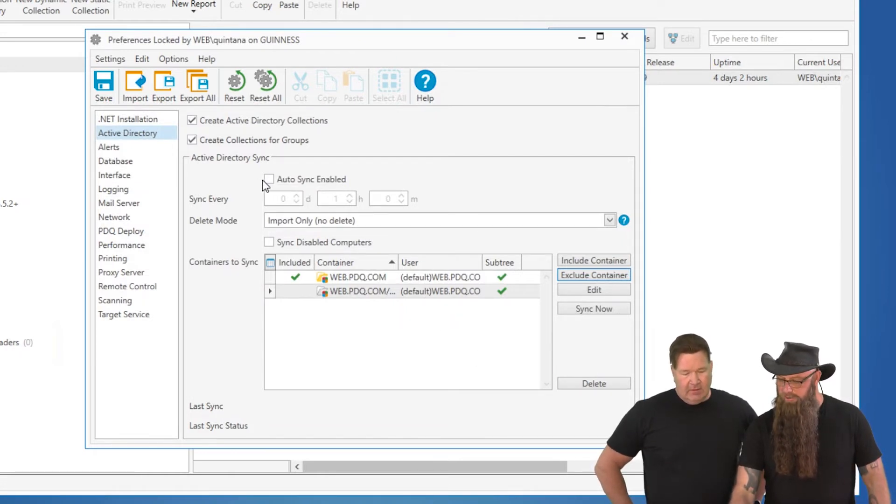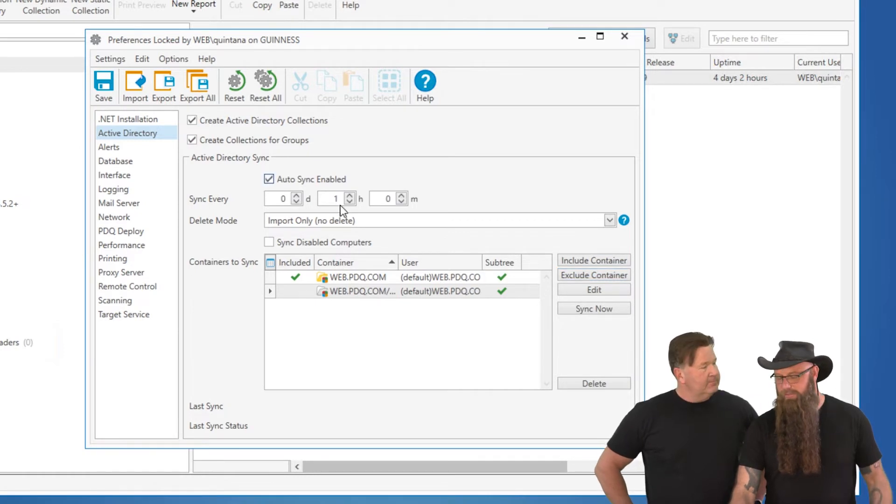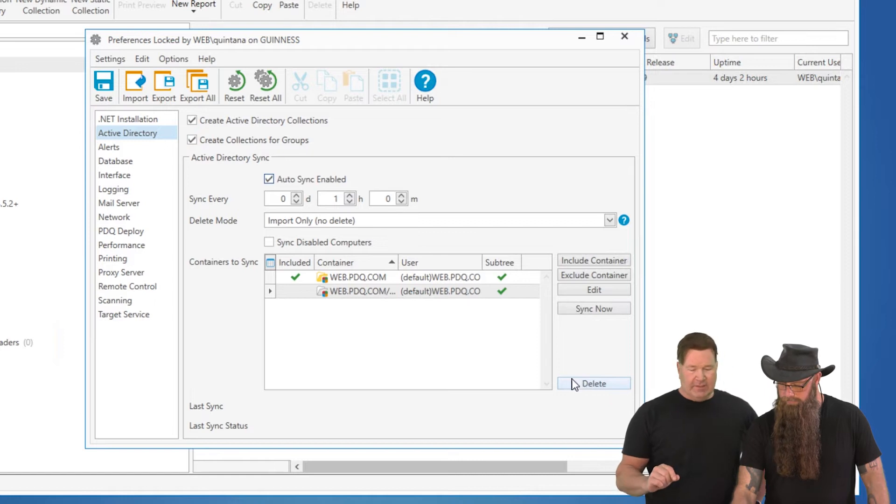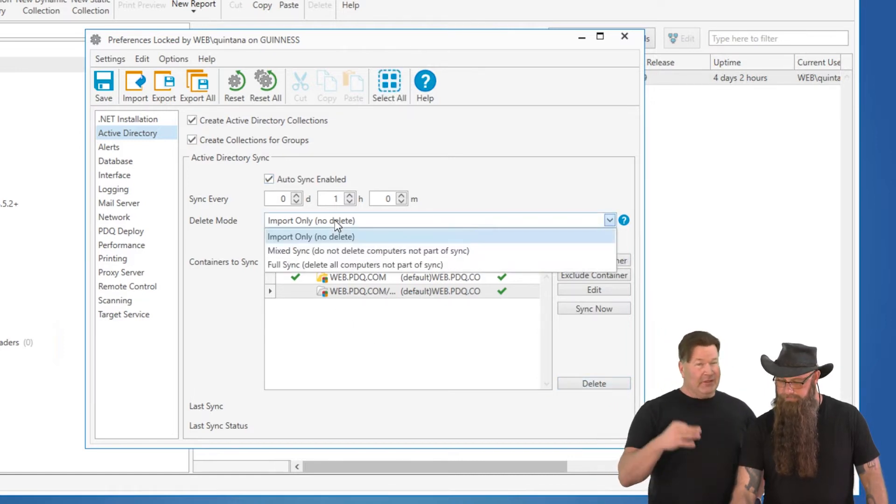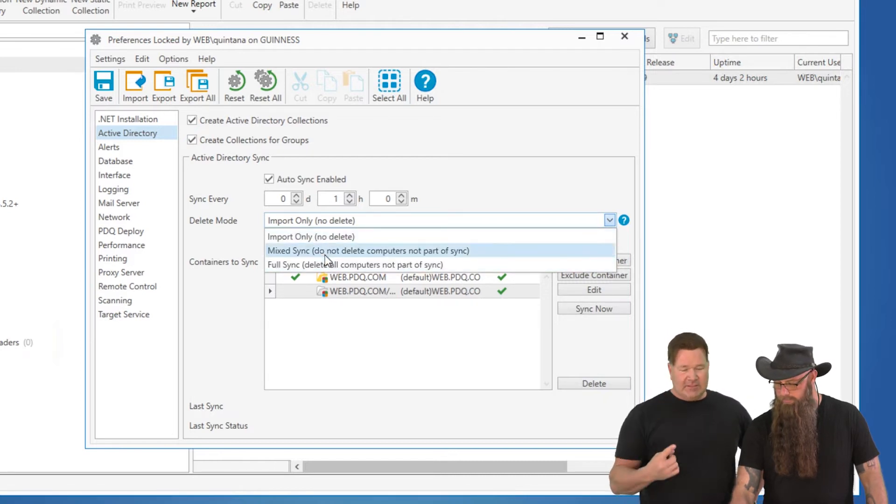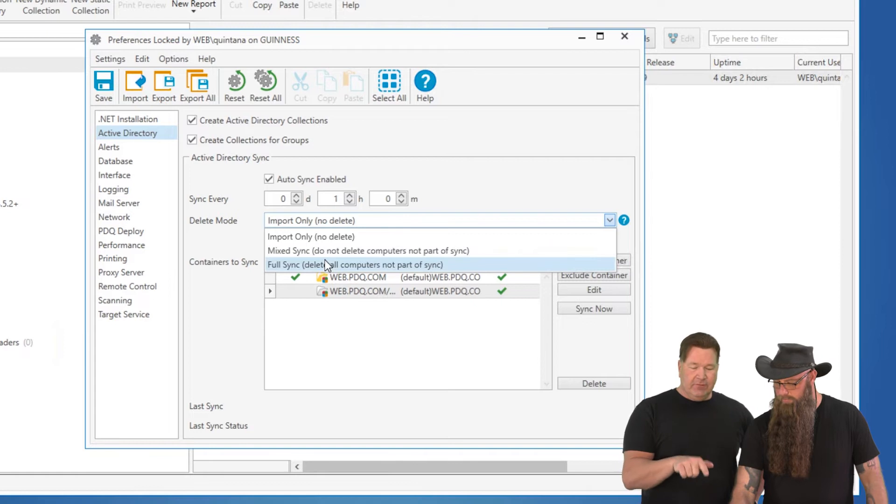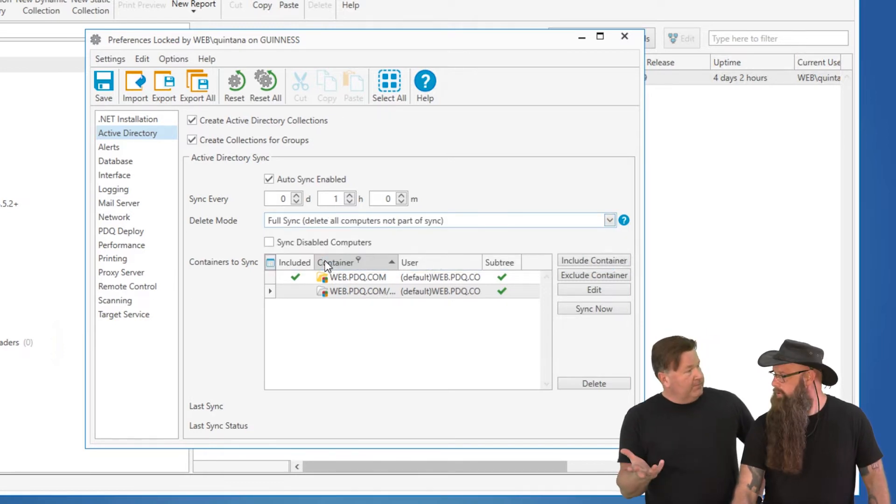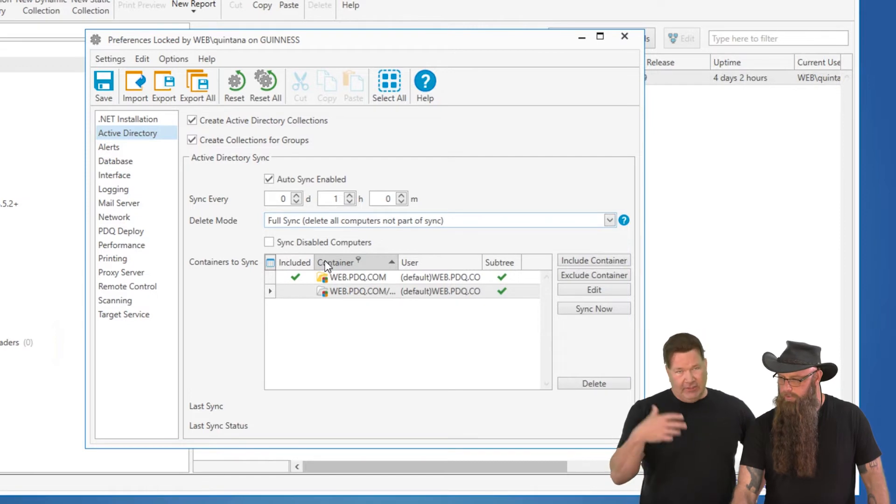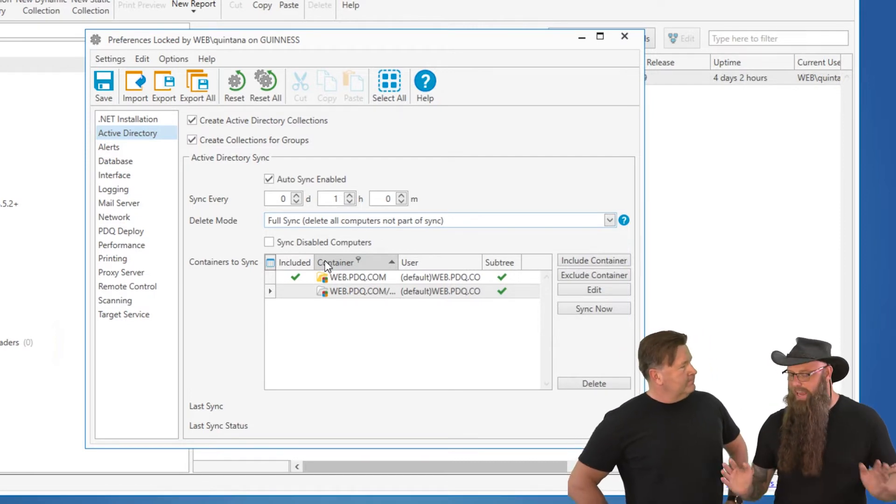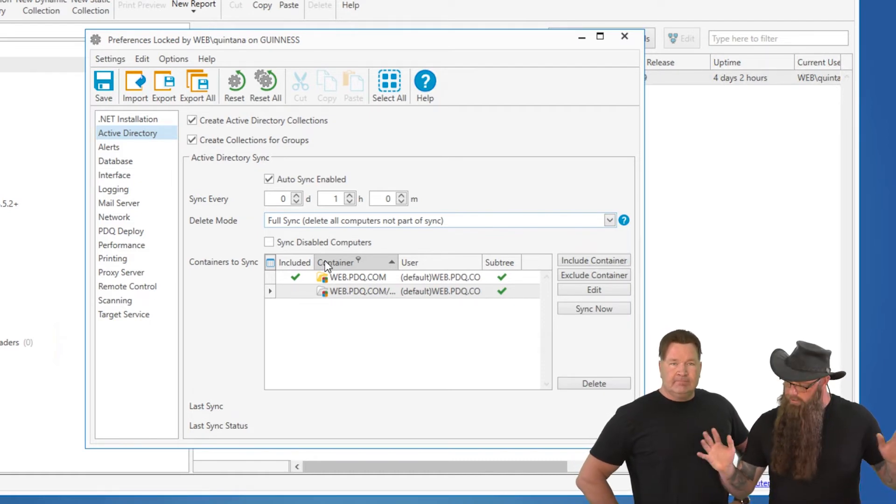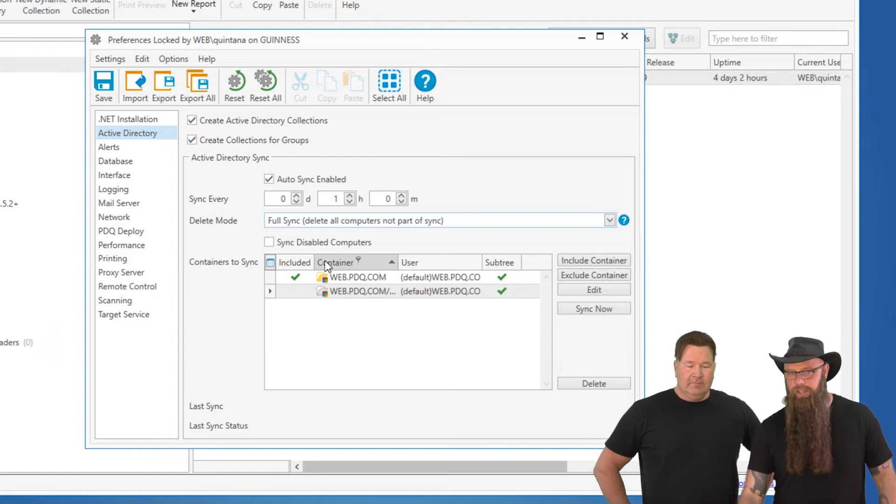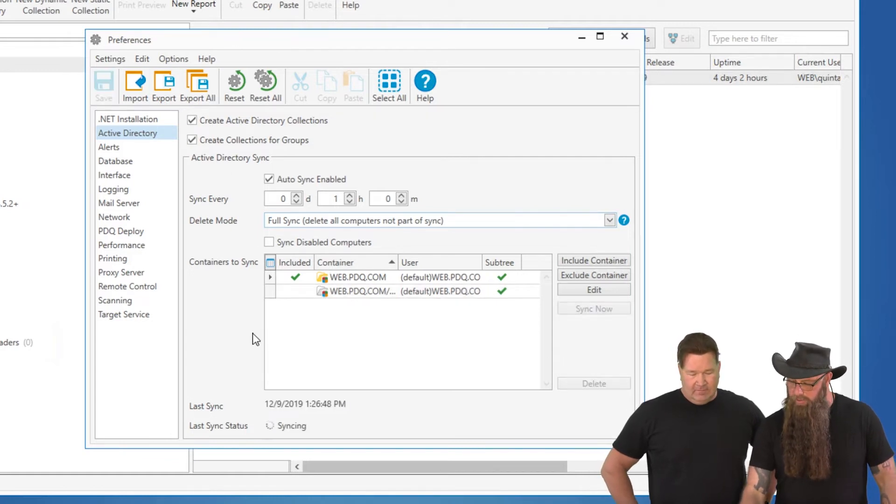All right. So now we'll go ahead and say auto sync is enabled. And by default, I think we're going to do it every hour. Now, the delete mode is also important in this. We've got three different settings there. There's import only, which means it'll import. You'll have to manually delete it. If you're using Active Directory, let's have one place to maintain that data. So you do a full sync, which will delete stuff. And then if you do have a few that are in a work group, you'd want to do a mixed sync, and then you can add those by name. Yeah, mixed or full. Once again, if Active Directory is the gospel, that's everything that you need, may as well do full sync.